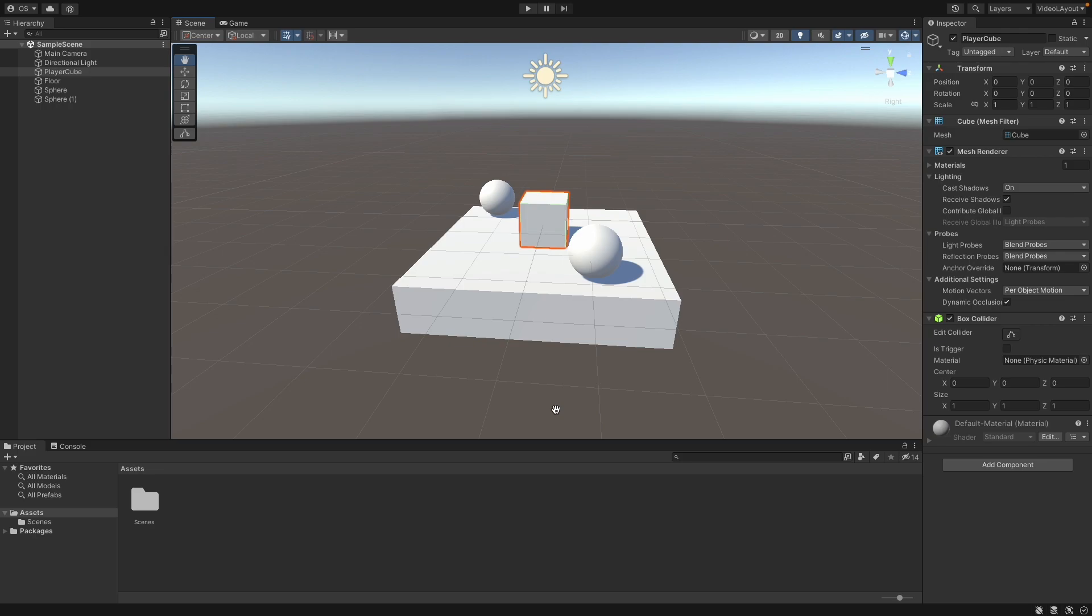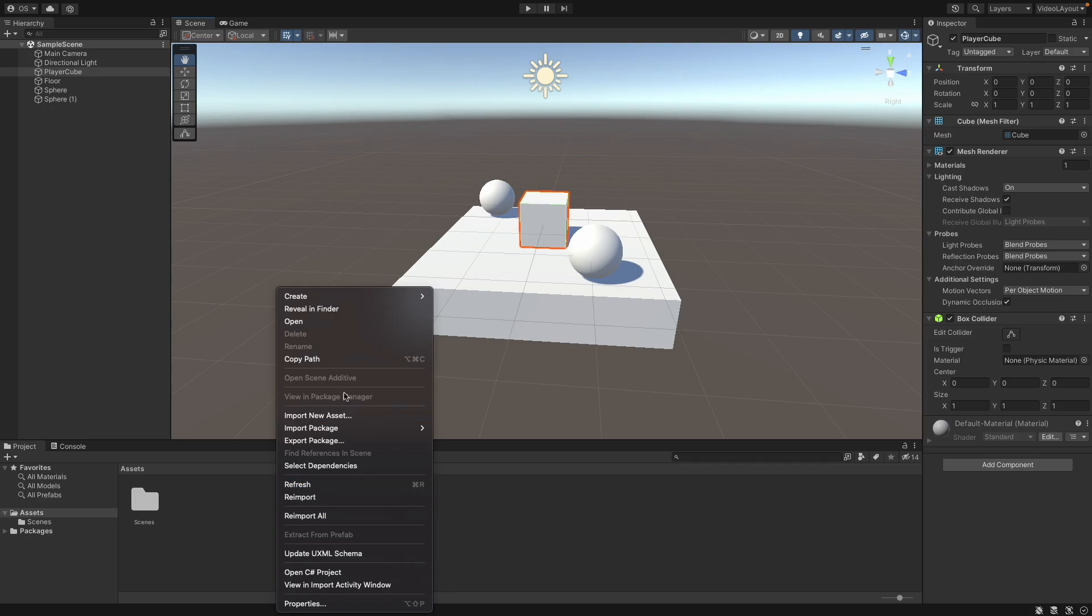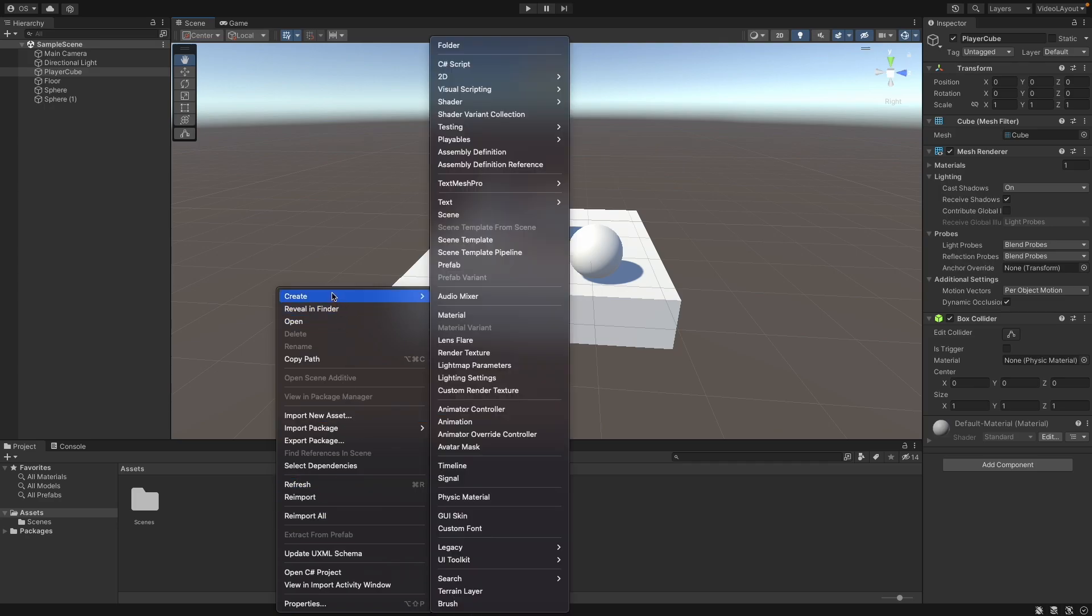There are two ways to create a new C Sharp script in Unity. Either you go to your project folder, right-click, then on Create, and then on C Sharp Script.